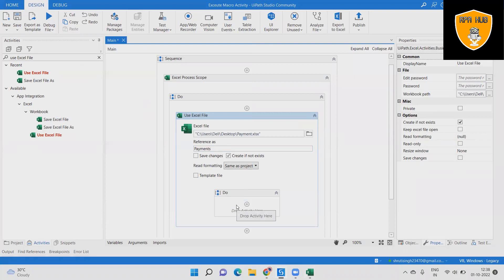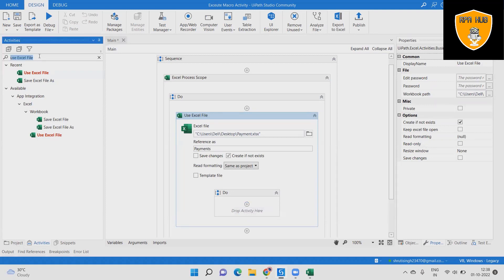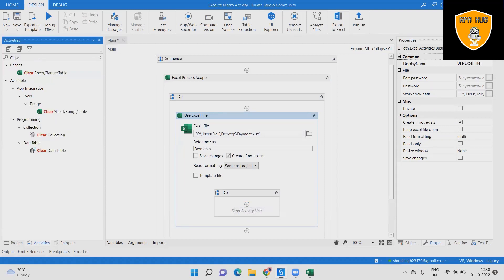Step 4: Add a Lookup Range activity to search the cell value — to check which value is in which cell.